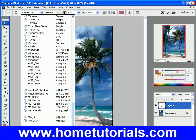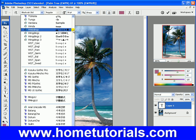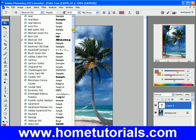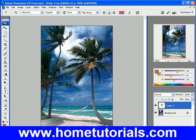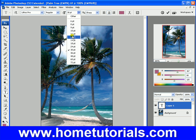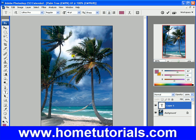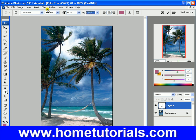Now we get to choose our options within the type tool. We get to choose the font we want — pick whatever you want. I'm going to pick this one that looked cool. And then regular, or you notice a bolder type there. And then how big you want it — I'm going to make it 48. And then you have sharp, crisp, strong, smooth — some other options.